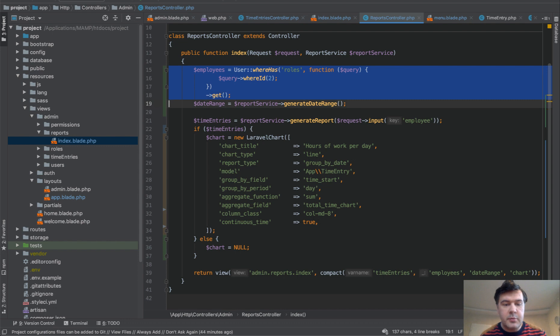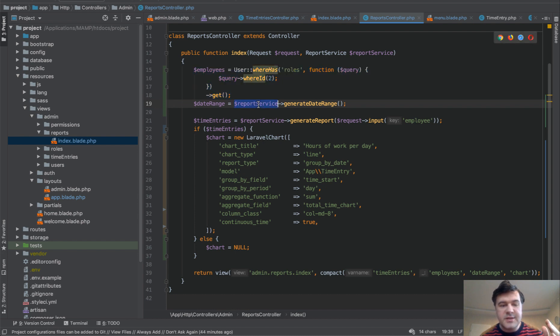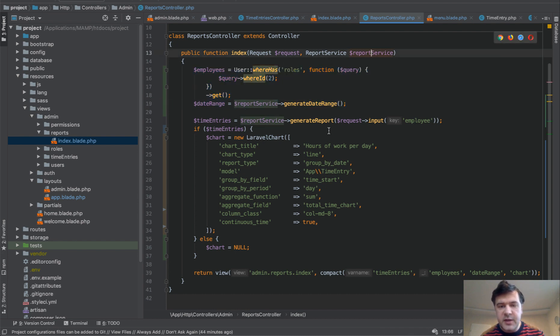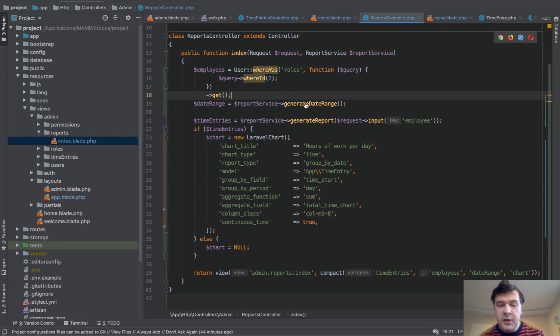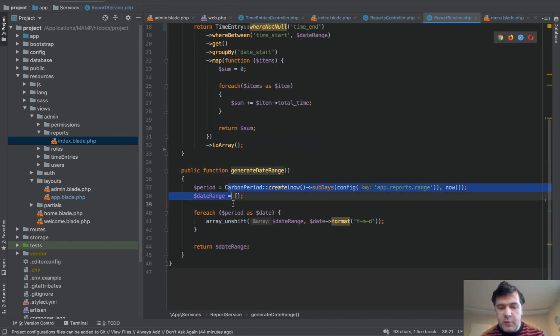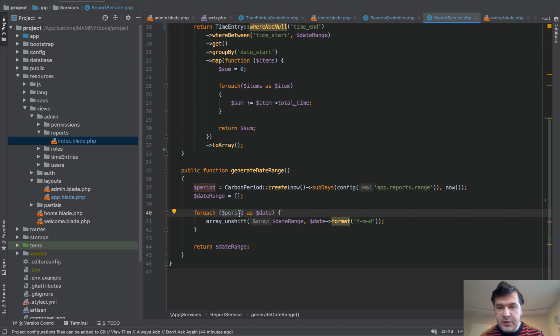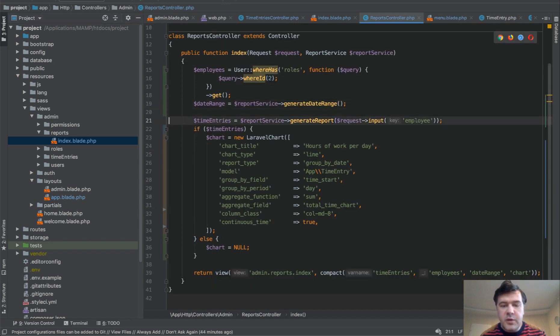First, it filters the employees for the admin, so they would be able to choose the employee for the report. Then it generates the date range. And we are using report service for that. And also, I will link in the description, a recent video about services and how to use them also useful. So we generate the range. Basically, with carbon period, we generate an array. So nothing really fancy here.